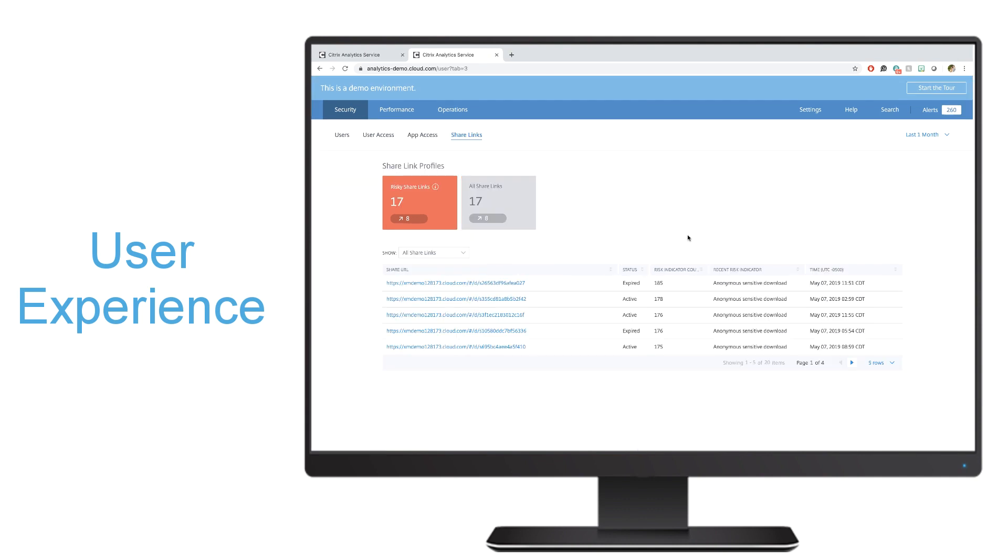If I go into the share links tab, here we could get the information from Citrix files. Which files have been shared, and why are they maybe deemed risky? Because they're being downloaded a lot of times anonymously, and I can see here which links would increase that risk score and potentially have data being exfiltrated from my environment.